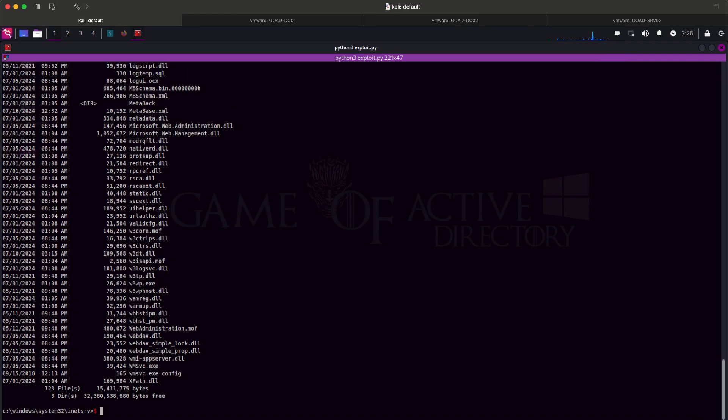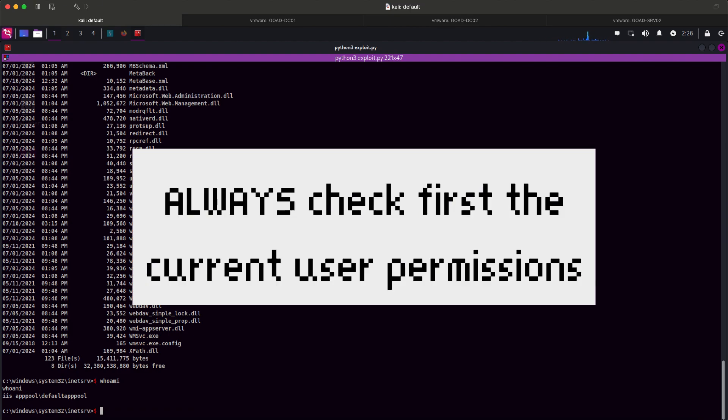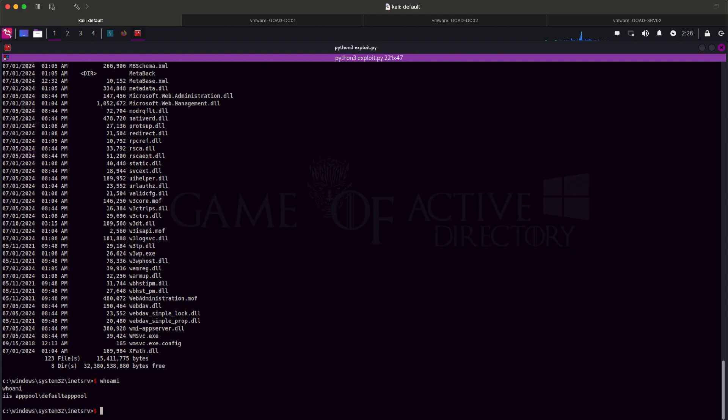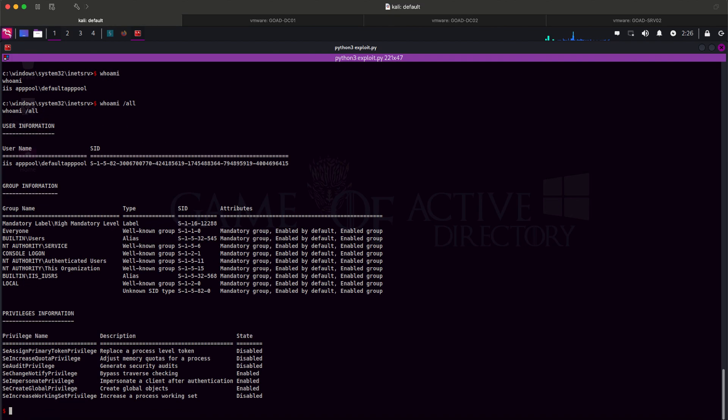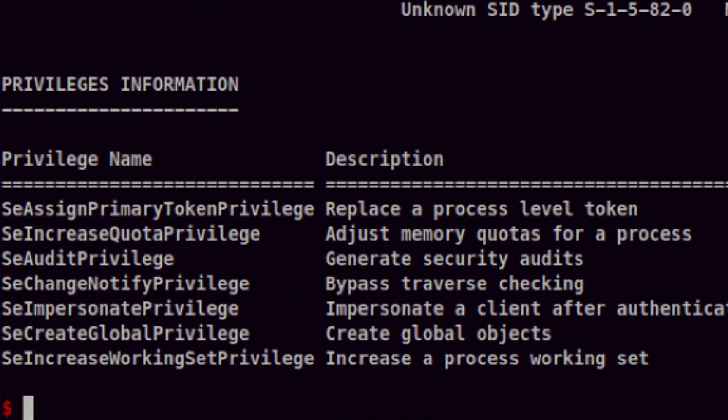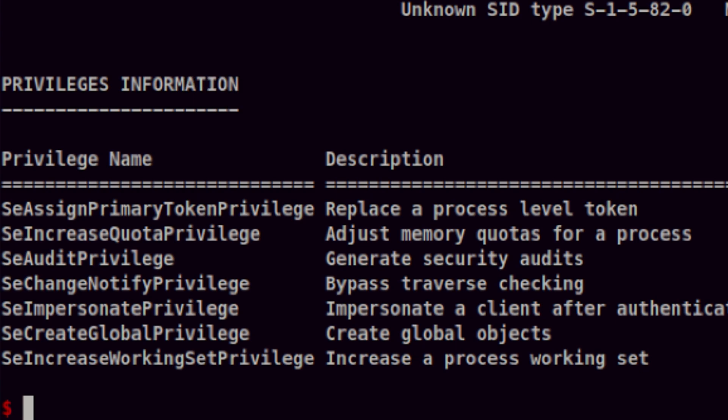Whenever I get a shell inside a box, the first thing I check is the current user permissions. This is one of the low-hanging fruits you should always check before anything else. One of the most common misconfigurations is giving a user more permissions that it need. There are a lot of token-related permissions that this user doesn't even need as it only used to handle web-related tasks.